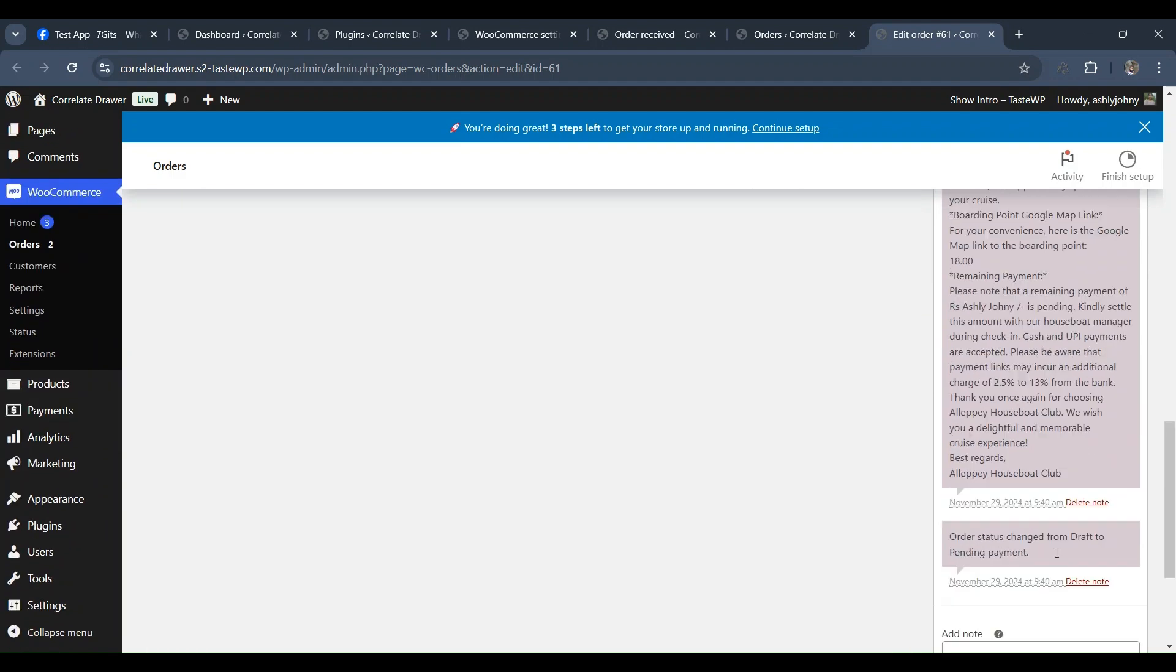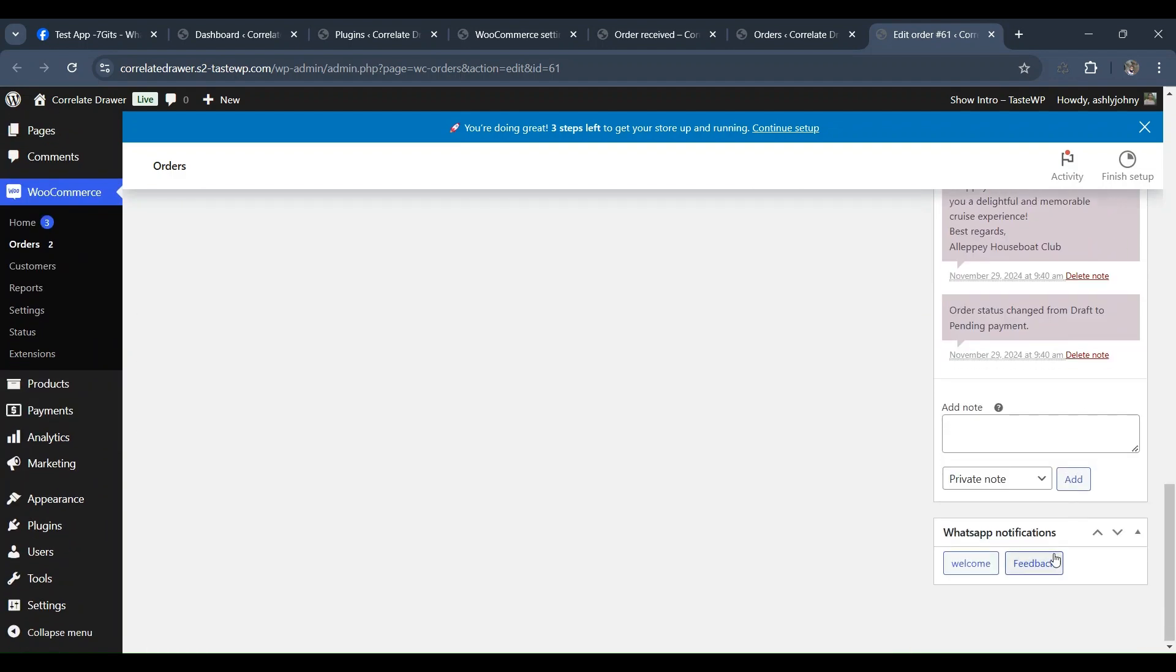Additionally, on the order details page, you can see the trigger buttons, which are available for use and can be activated manually by the admin.